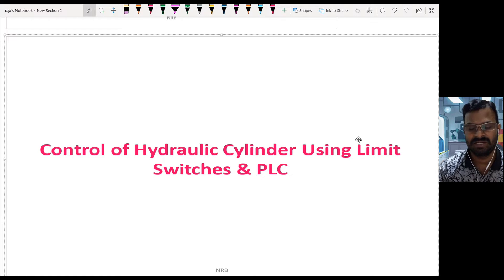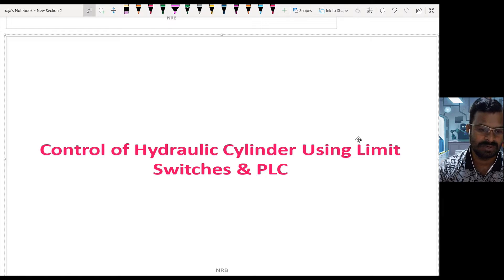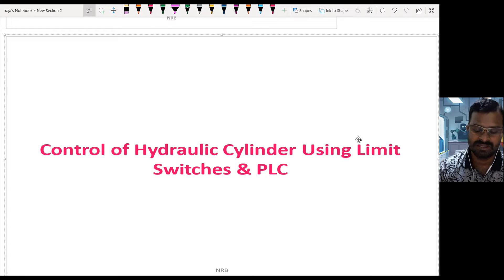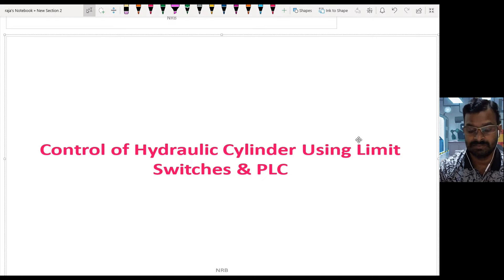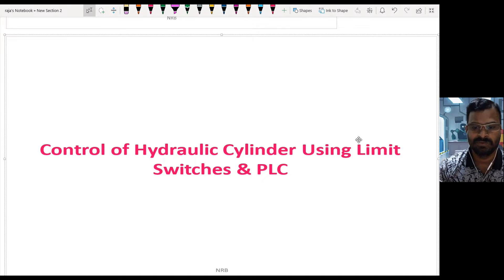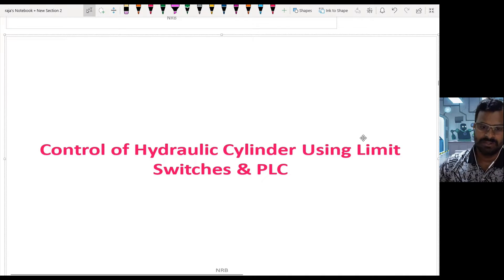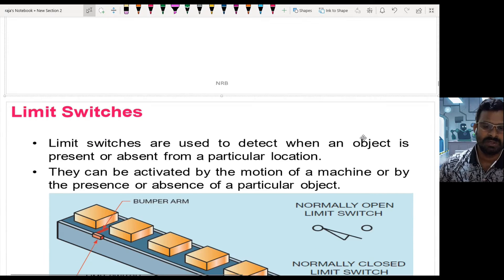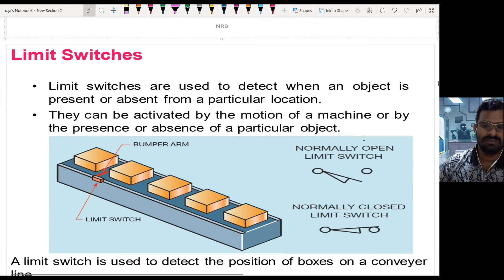Hello friends, in this video let us have a discussion about how hydraulic cylinders are controlled using limit switches and PLC. Let us start by seeing what a limit switch is.